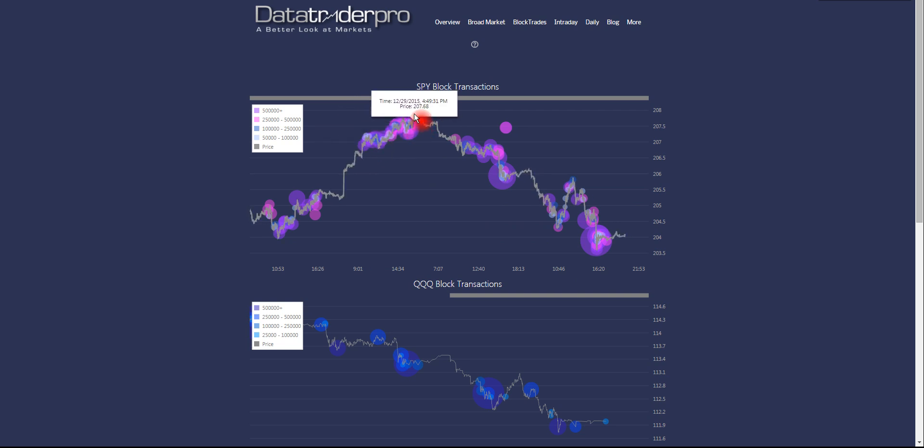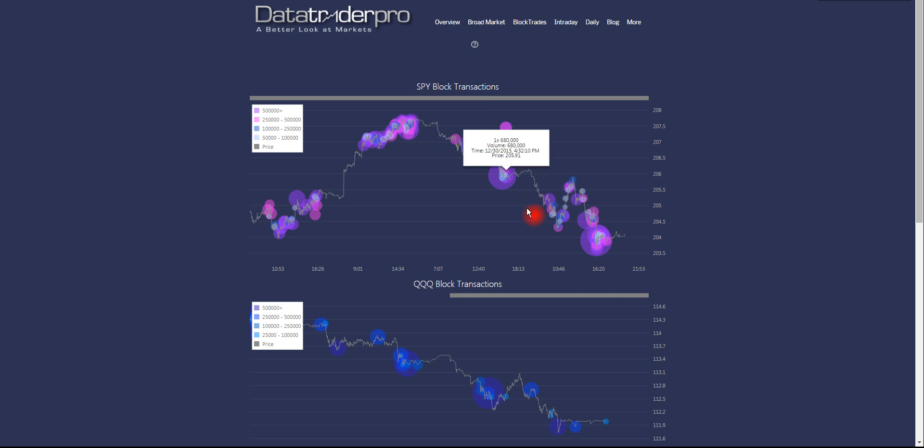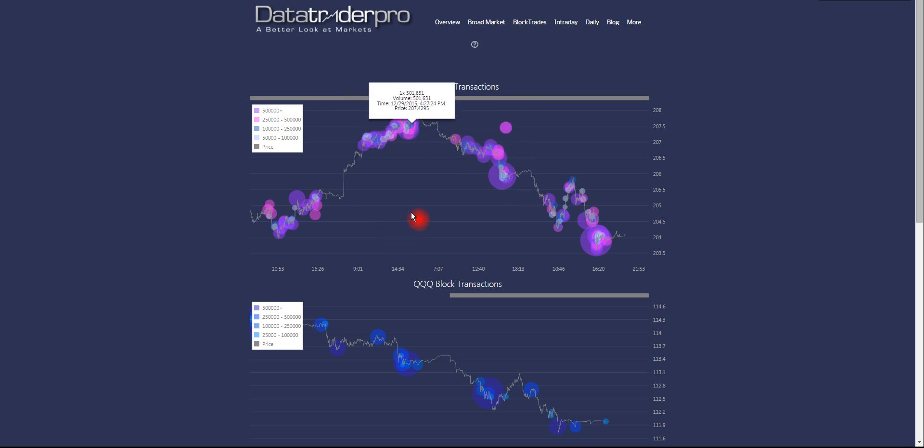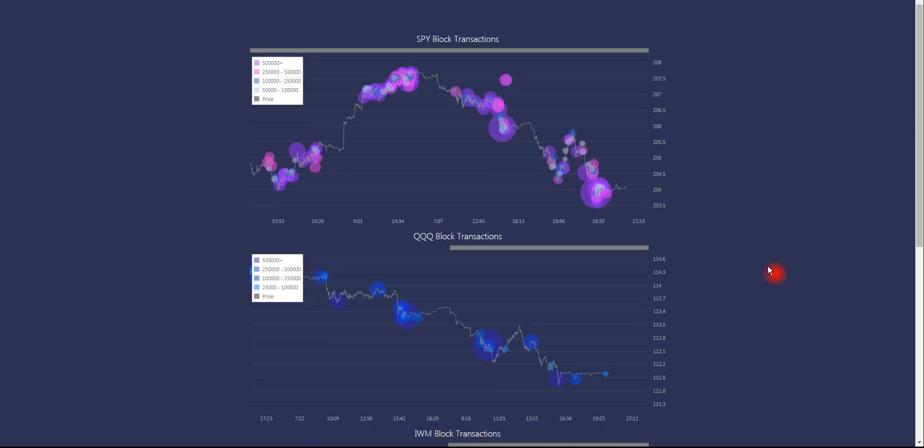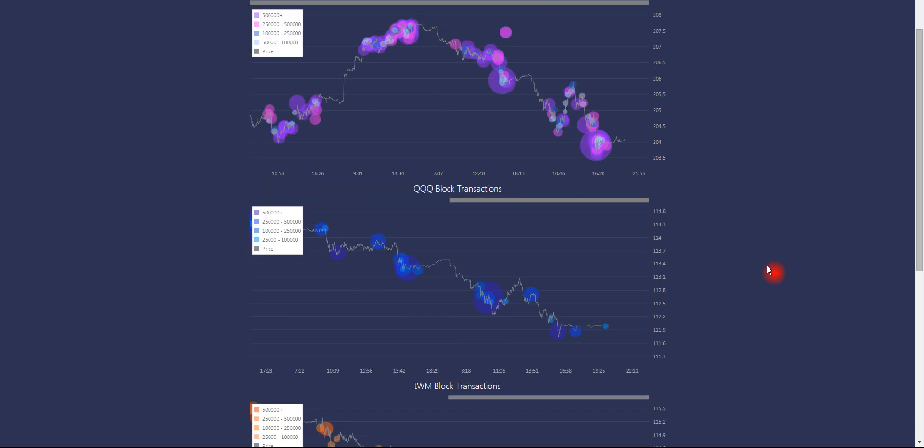Just as retail is hopping on and starting to buy and saying we're breaking out, then it falls and they don't know why. So this type of chart gives us a much clearer idea about the intentions of the largest players in the market.